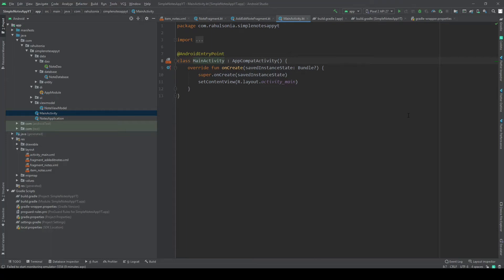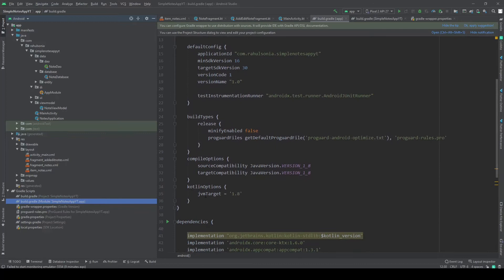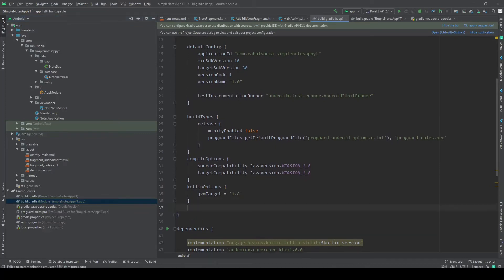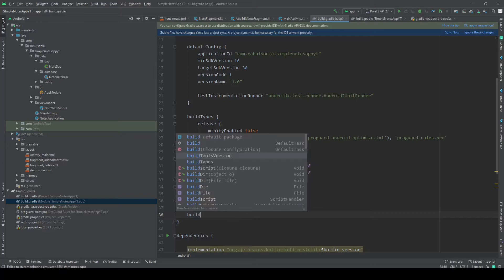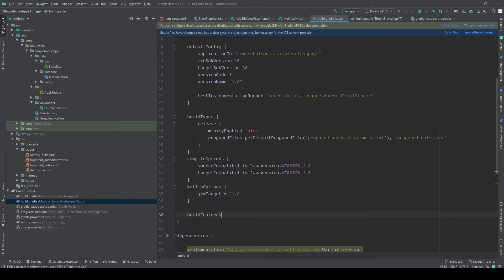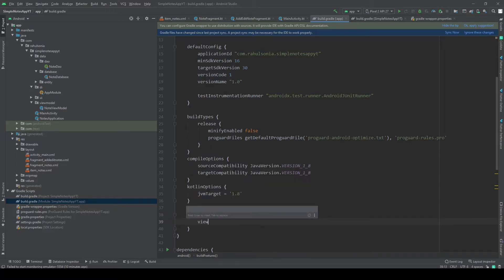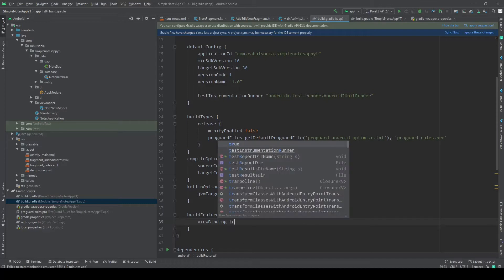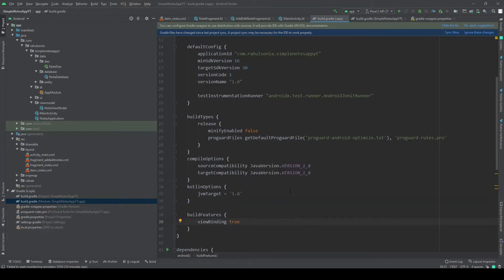Hello everyone, in this video we are going to create the adapter class for our RecyclerView. In this application we'll be using view binding, so let's enable it. Go to the build.gradle file and under the Kotlin options, write build features and inside the braces write view binding and set that to true. Then click on sync now.